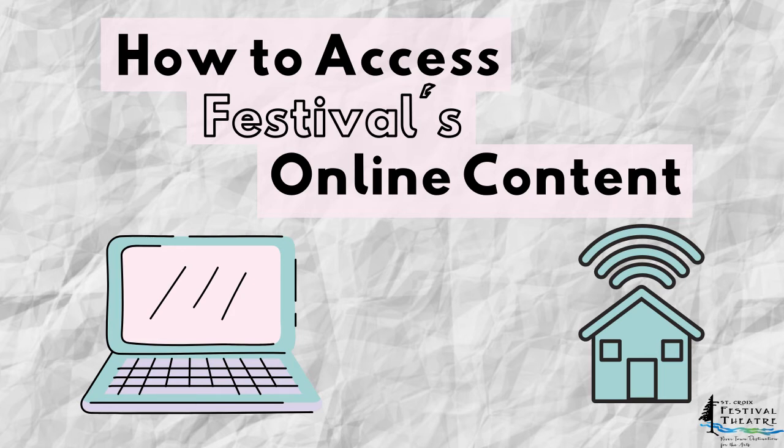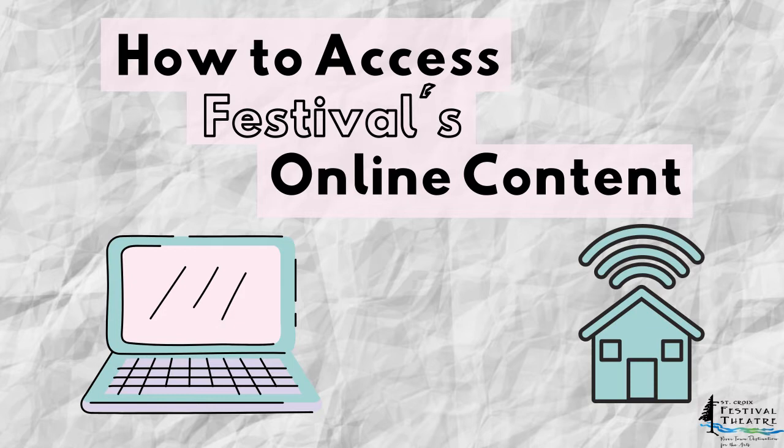Hello, everyone. Brooke Smith here, Arts Education Director at St. Croix Festival Theatre. We have been making a lot of super cool online content lately, so I'm here today to walk you through a couple of ways that you can access all of our Festival at Home videos. Let's get started.